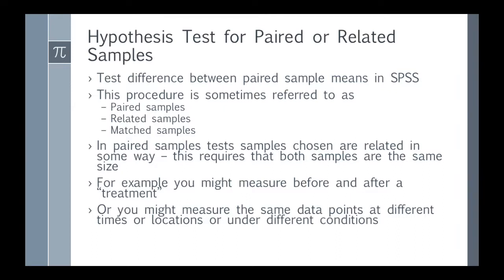I'm going to do a walkthrough of a hypothesis test with paired samples in SPSS. This procedure is sometimes referred to differently depending on what book you look in. It may be called related samples, matched pairs or matched samples, or sometimes it's called a repeated measures test.